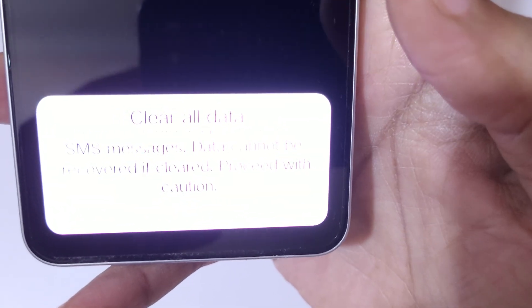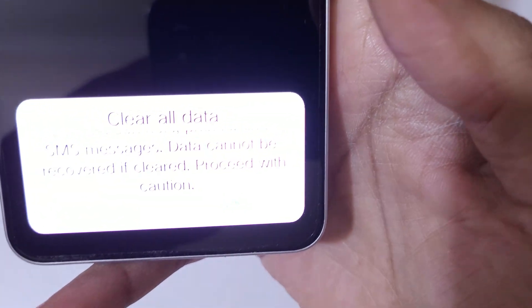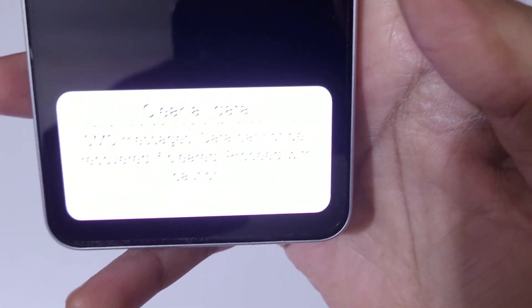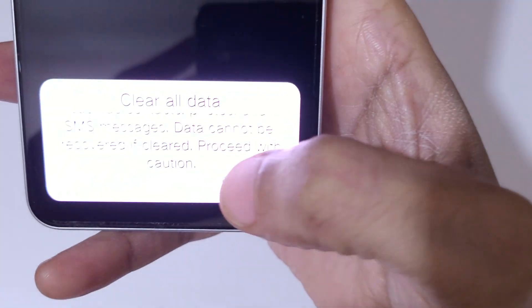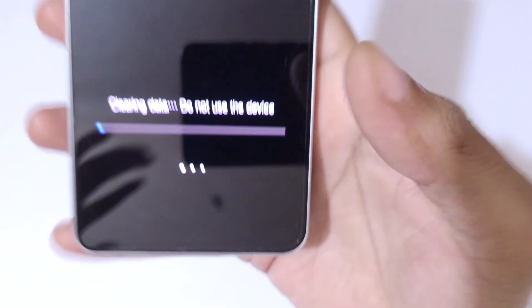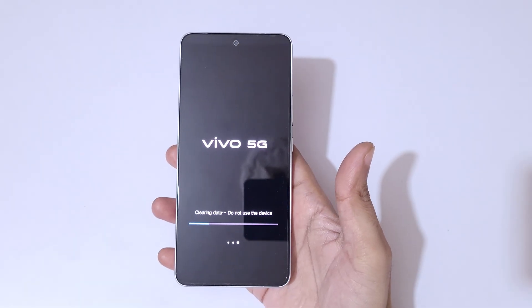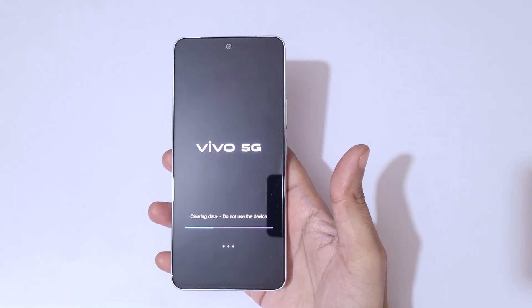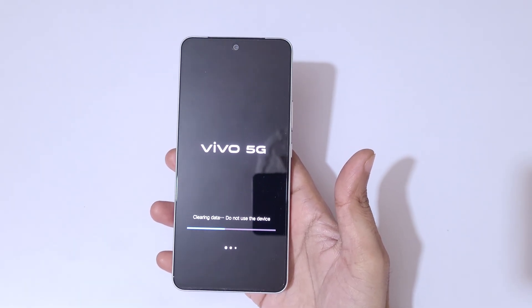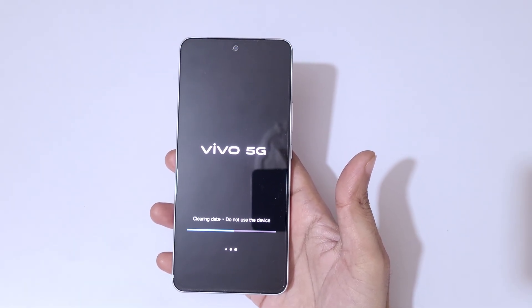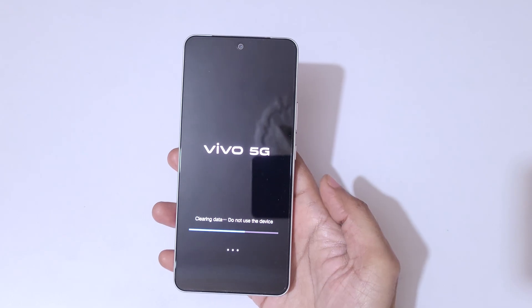Proceed with caution — now tap on OK. You can see it is now clearing data. Do not use the device during the clearing process.